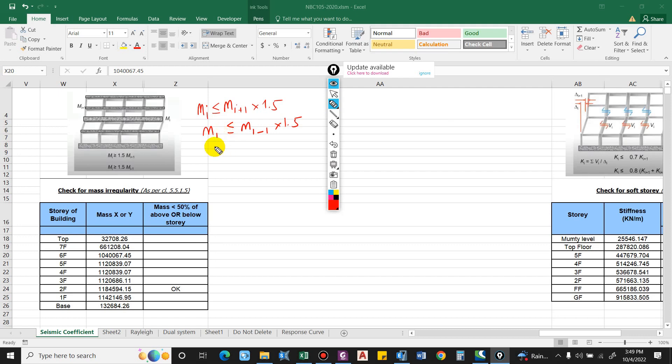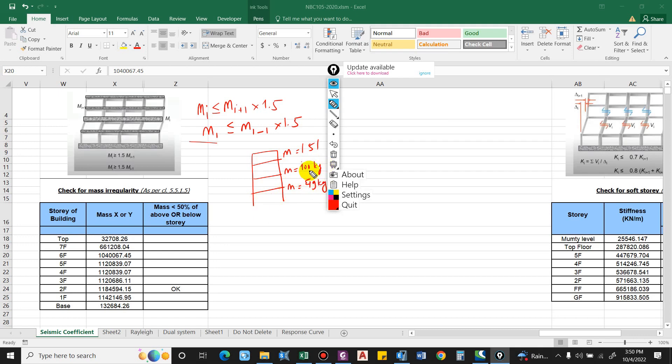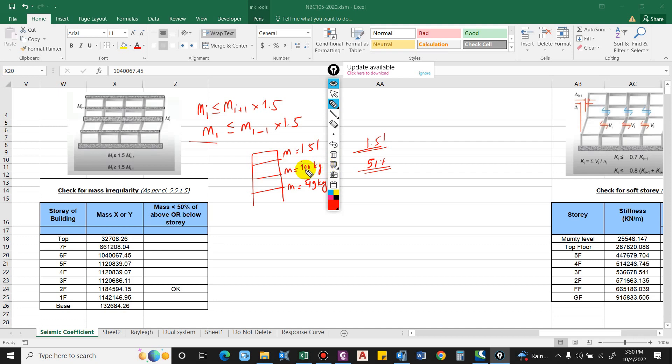For example, considering this as story 1, 2, and 3, let's say mass is equal to 100 kg and the mass here is 151 and here mass is 49 kg. Now let us divide this. Here you can see it is 1.51, that is a difference of 51 percent, so there exists mass irregularity. That is to be checked.